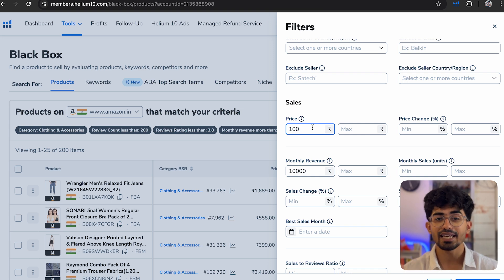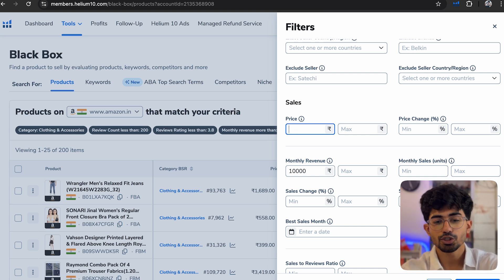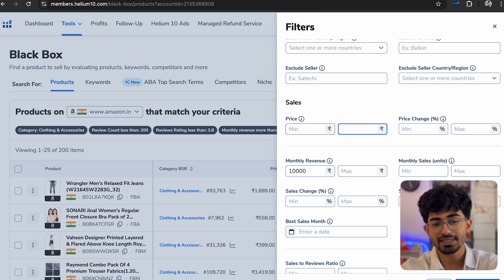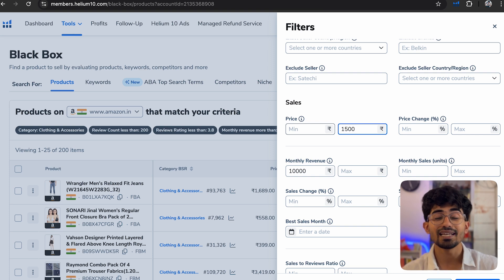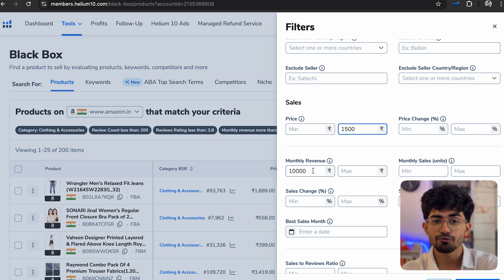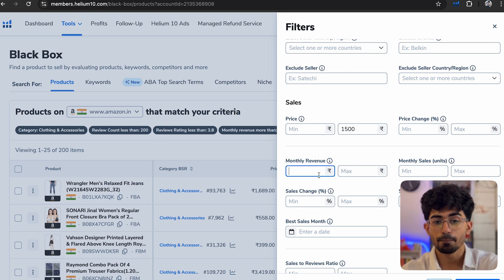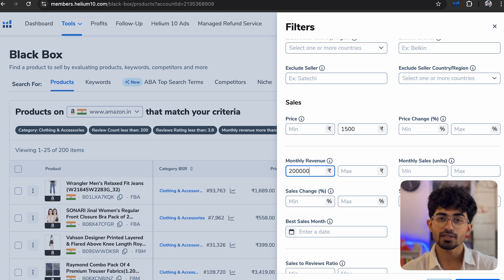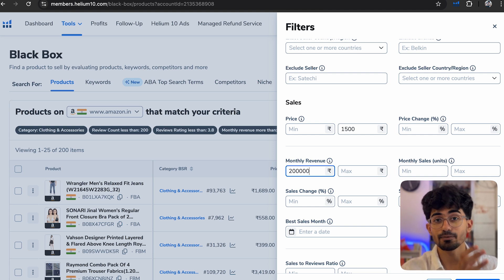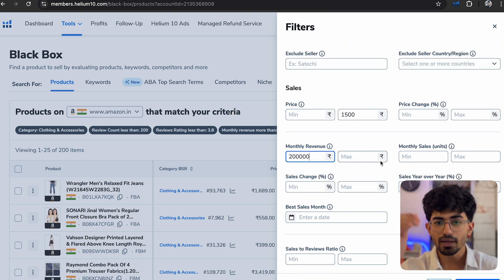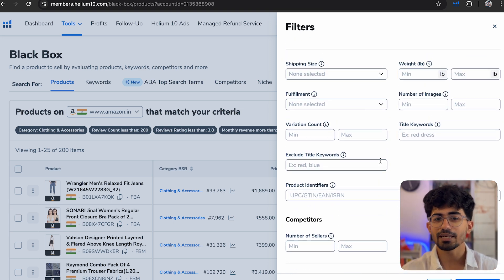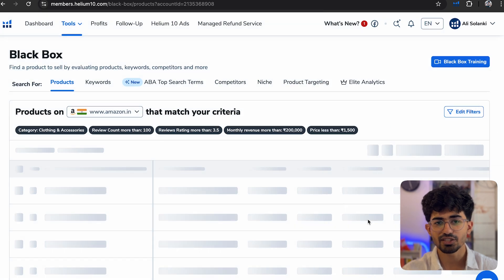Apart from that, we'll also search for revenue. First we'll put in the price. The price of the product minimum should be anything and maximum can be 1500. We want to find products which are less than 1500 rupees. Then for monthly revenue, we will actually put minimum to 2 lakh rupees. So this is how much revenue that particular product is doing every single month. And we can add other things as well, but for now we'll just keep it as it is and apply these filters.